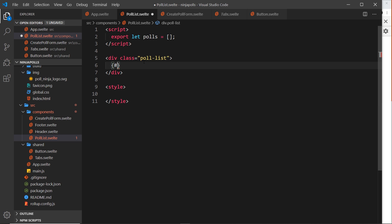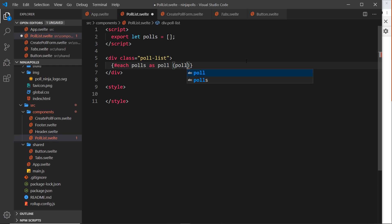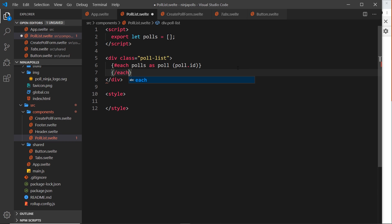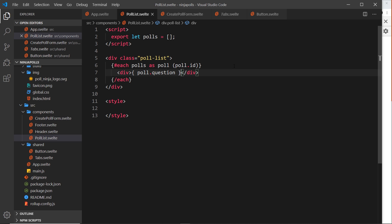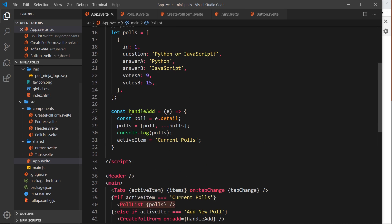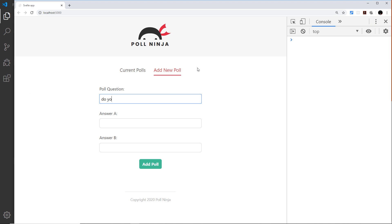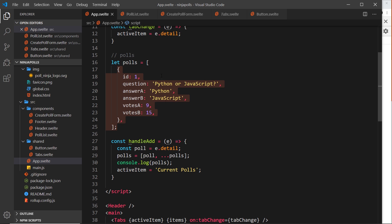Now we have the polls array we can cycle through it with an each block: #each polls as poll with poll.id as the key. Inside we'll just output a div with poll.question for now. Saving this, we should see poll questions listed on the page. To start we see just the dummy poll question, but adding 'Do you like marmite?' with yes and no and clicking add poll shows that question too.